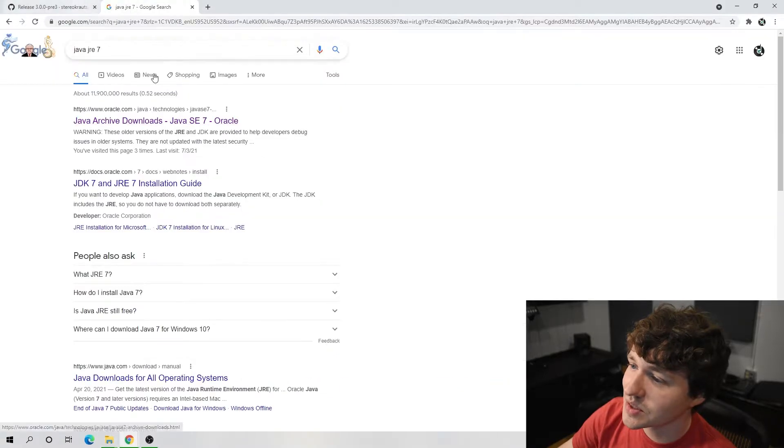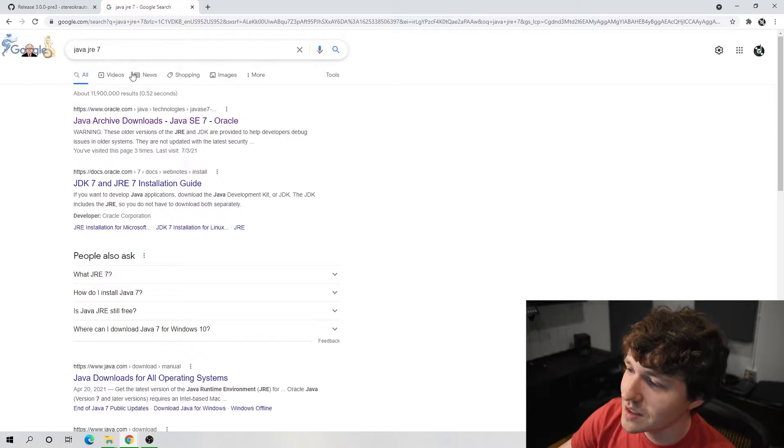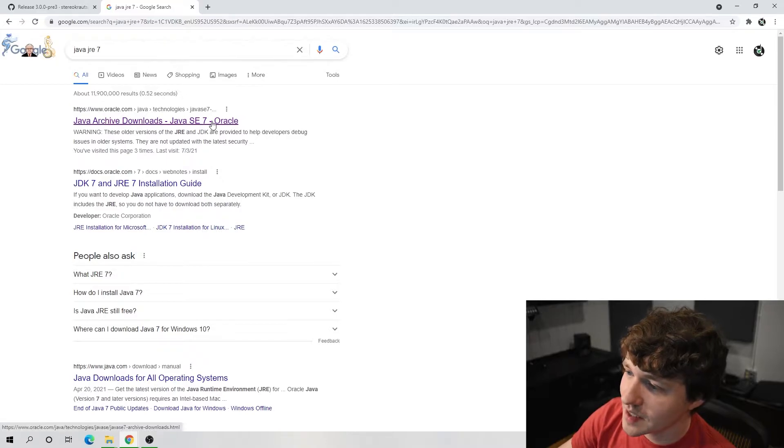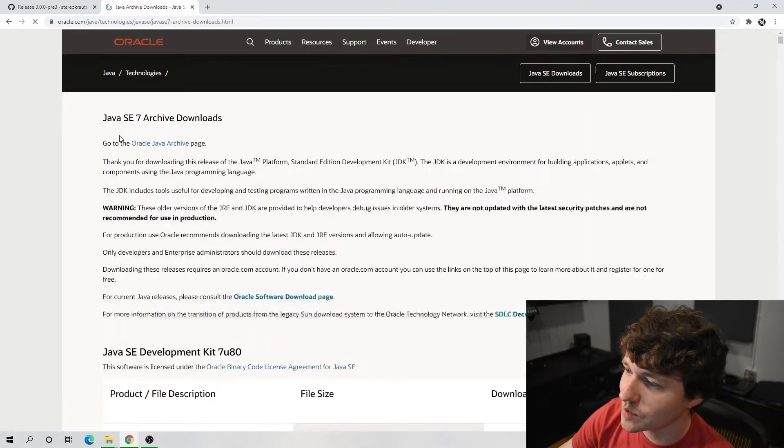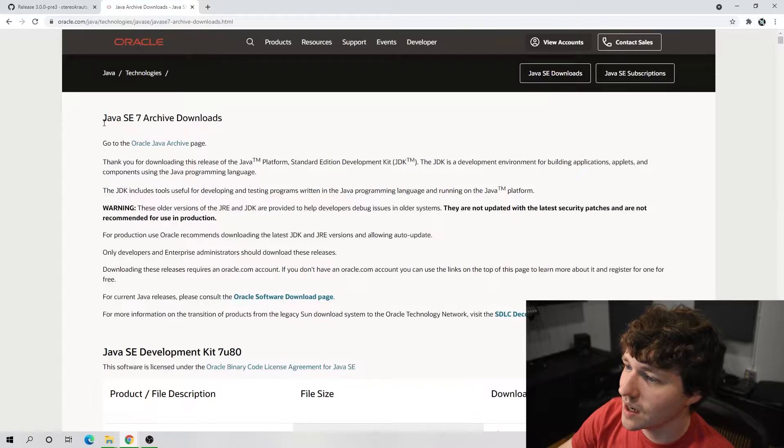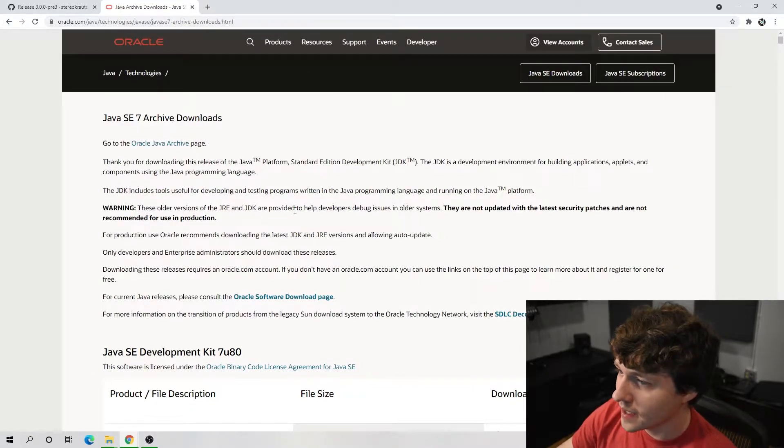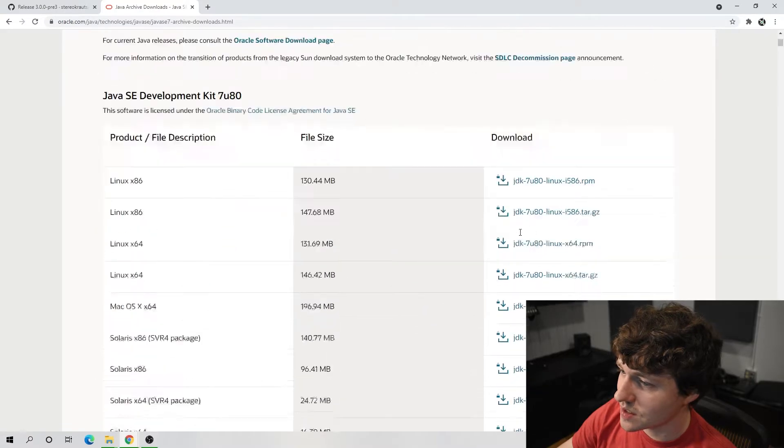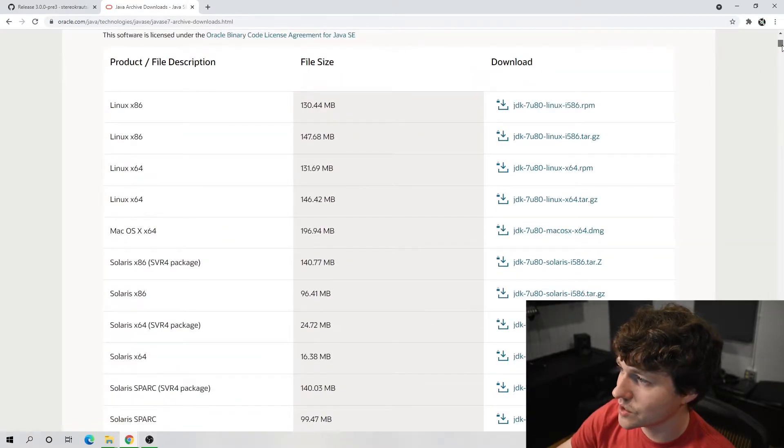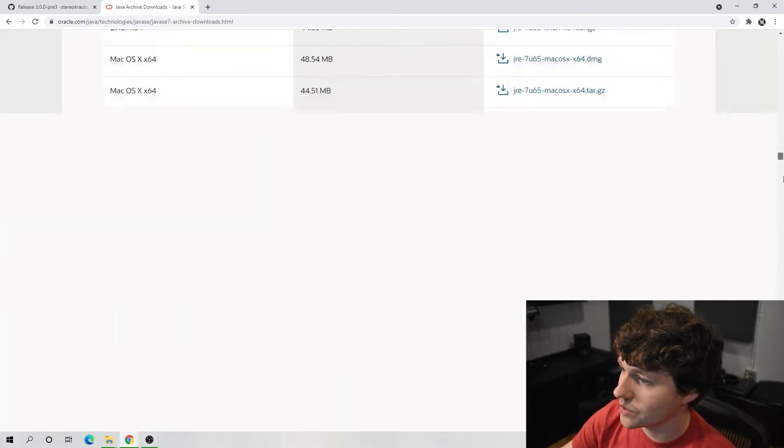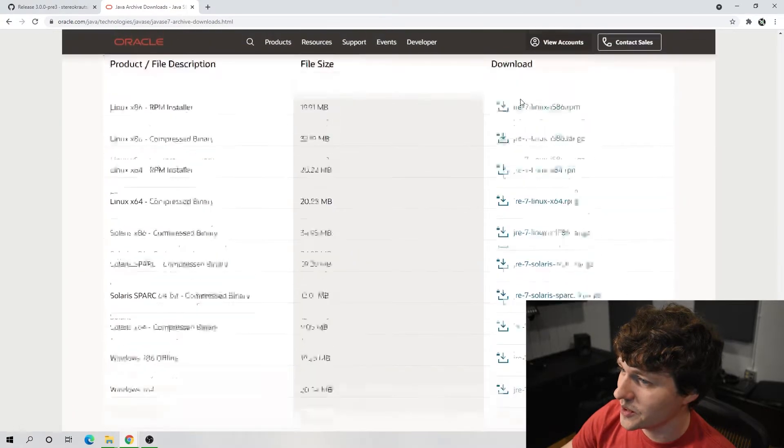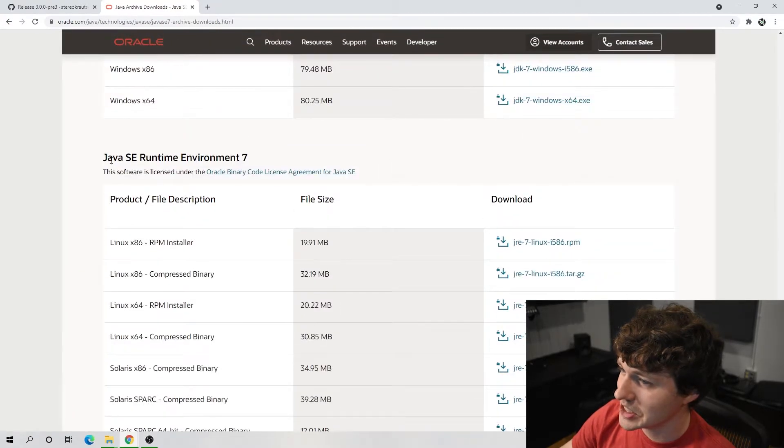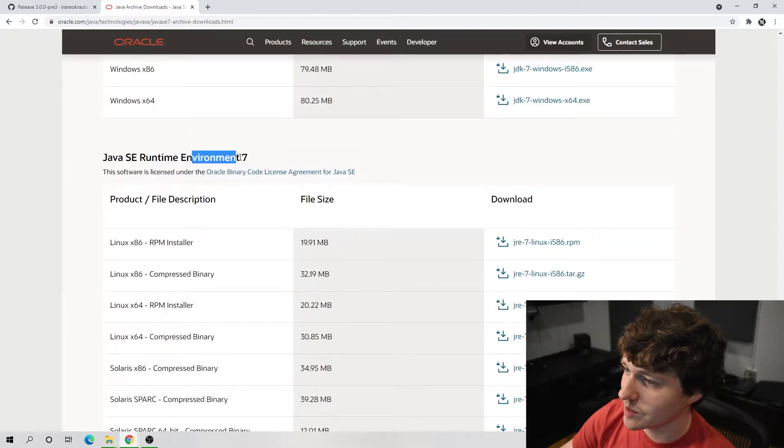So we need to find a specific version of Java for this to work with. So we will search up, I search Java JRE 7, and once again first link it works for me. I'll also have this link in the description, and this gives you just a ton of options for downloads.